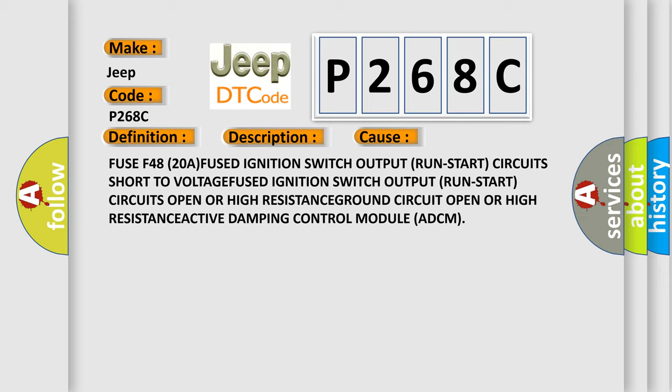Fuse F48 20A FUSED Ignition switch output run start circuit short to VOLTAGE, FUSED Ignition switch output run start circuits open OR High RESISTANCE, ACTIVE Damping control module ADCM.